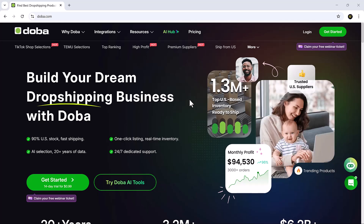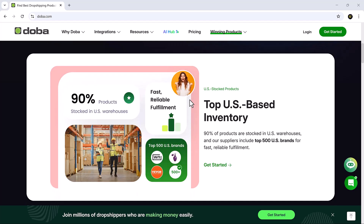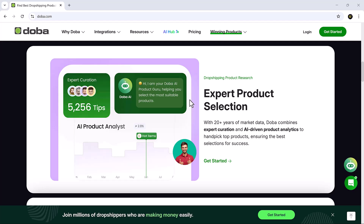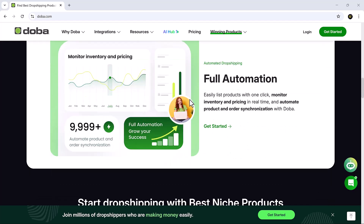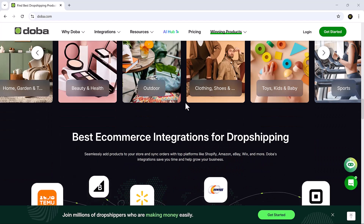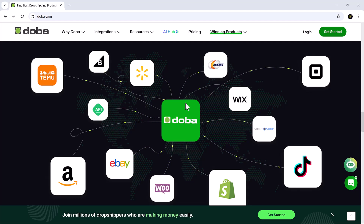Hey friends, welcome back to SoftGPT, your go-to source for discovering the smartest tools in dropshipping, e-commerce and AI automation. Today we're diving into Doba, one of the most trusted B2B dropshipping platforms out there. If you're looking to start or scale your online store without the hassle of managing inventory or dealing with unreliable suppliers, this video is for you. Let's jump in and explore what Doba has to offer, starting from the dashboard.